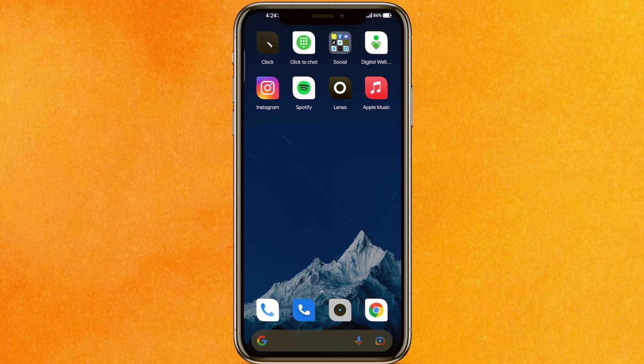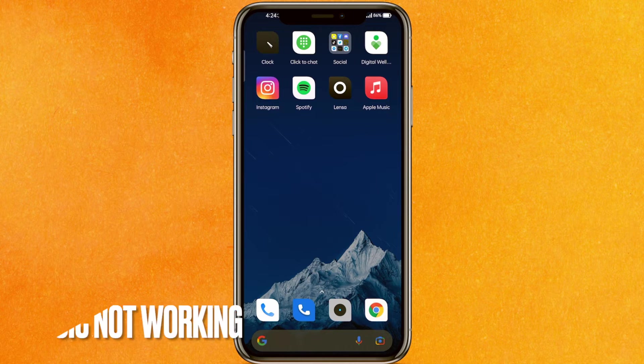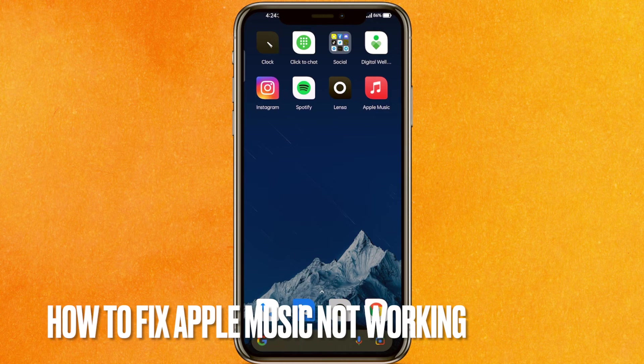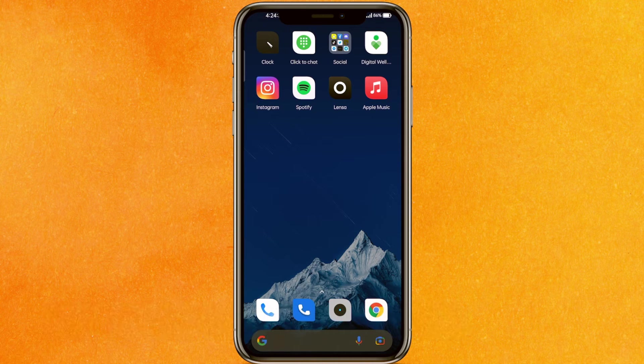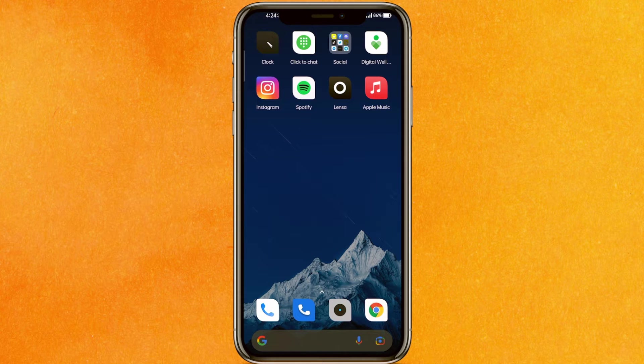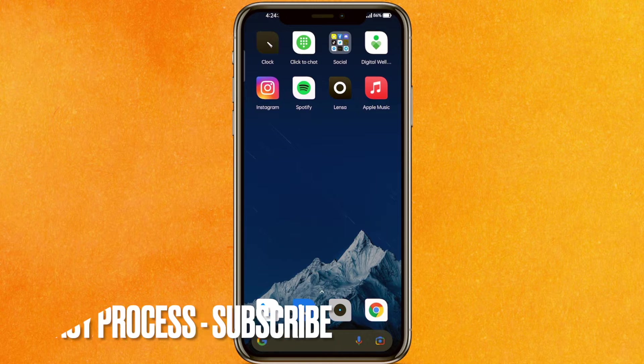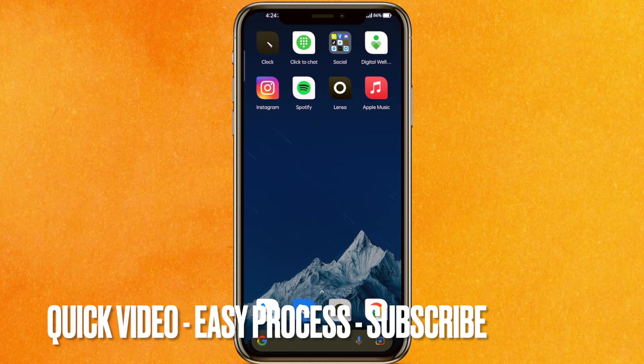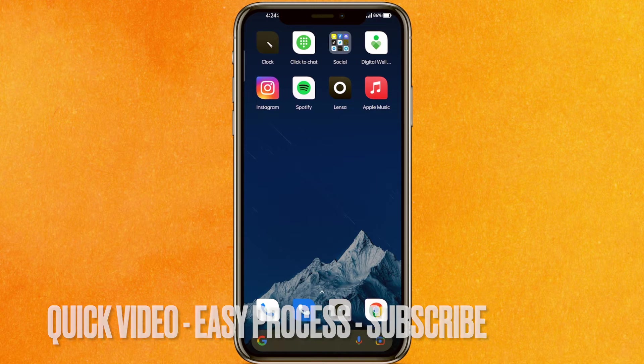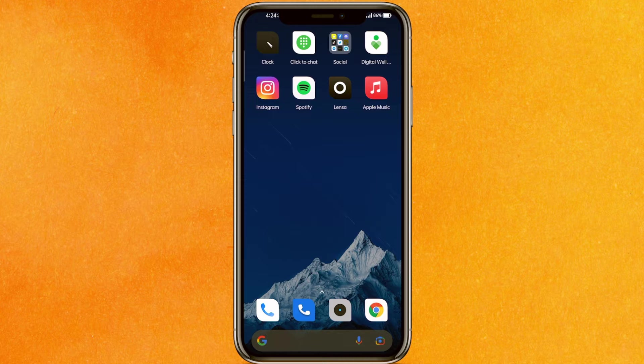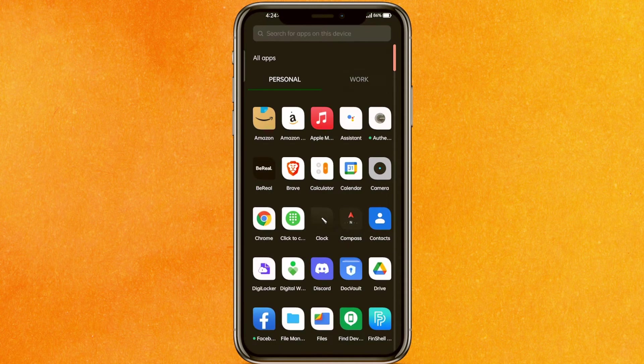Hi, welcome back guys. Today we're talking about how to fix Apple Music not working. Maybe it's your first time having this issue. I'll show you how to fix Apple Music not working easily. Check the video description for written instructions.